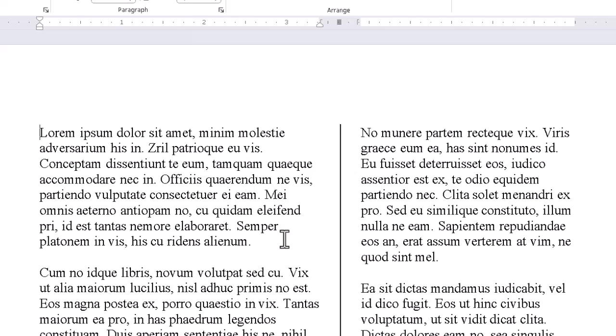The real trick is to strike a balance among the number of columns, the space between them, and most importantly the font and font size.